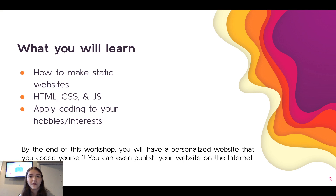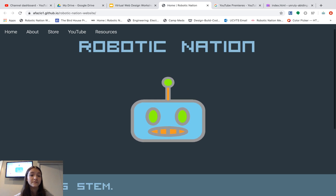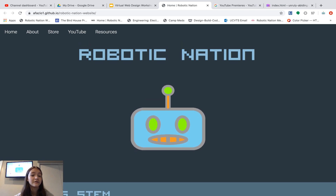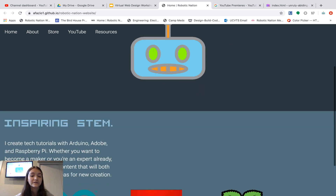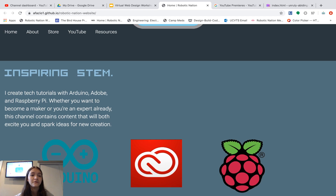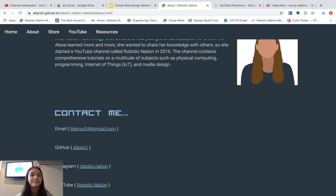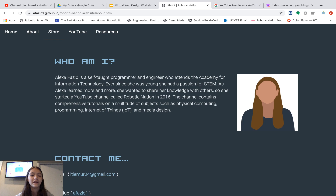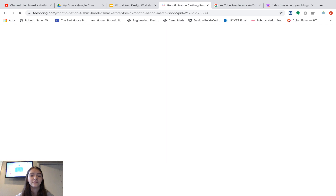You can even publish your website on the internet, which is totally optional. I'm going to show you a sample website — this is actually a website that I coded myself for my YouTube channel called Robotic Nation. We have a heading here, a logo with a floating up-and-down animation, some text, paragraphs, images, and we can even switch pages. There are links to my email and my YouTube, and we even have a store where you can click on pieces of clothing and it'll bring you to the store to buy them.